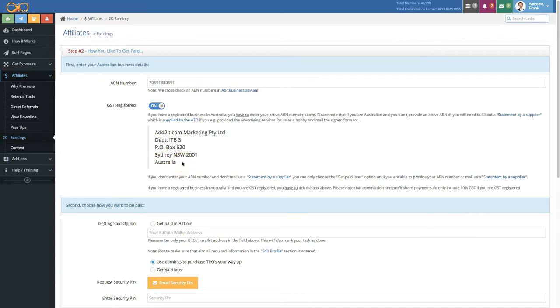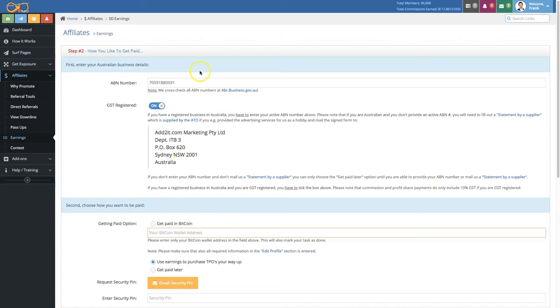Once you have entered this here, you can now enter the Bitcoin wallet address. As I said, members from other countries around the world don't have to fill out this first section here - it will not even be shown.